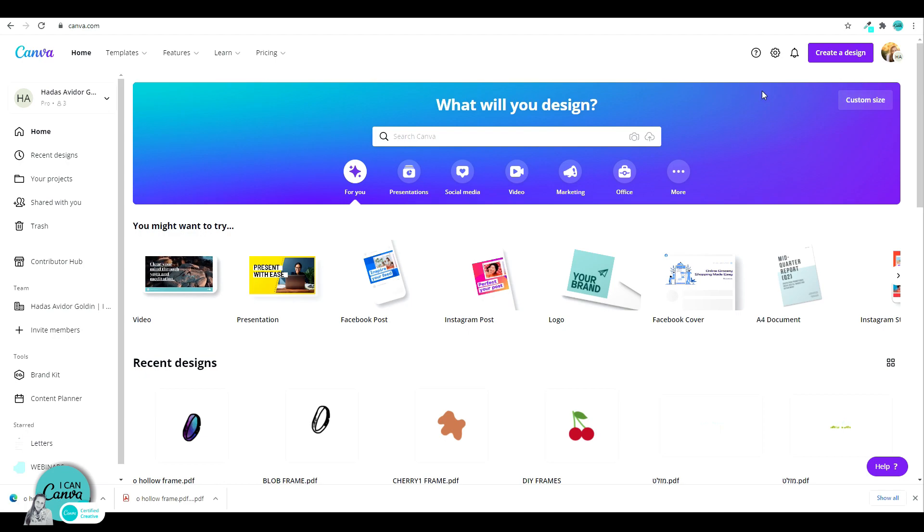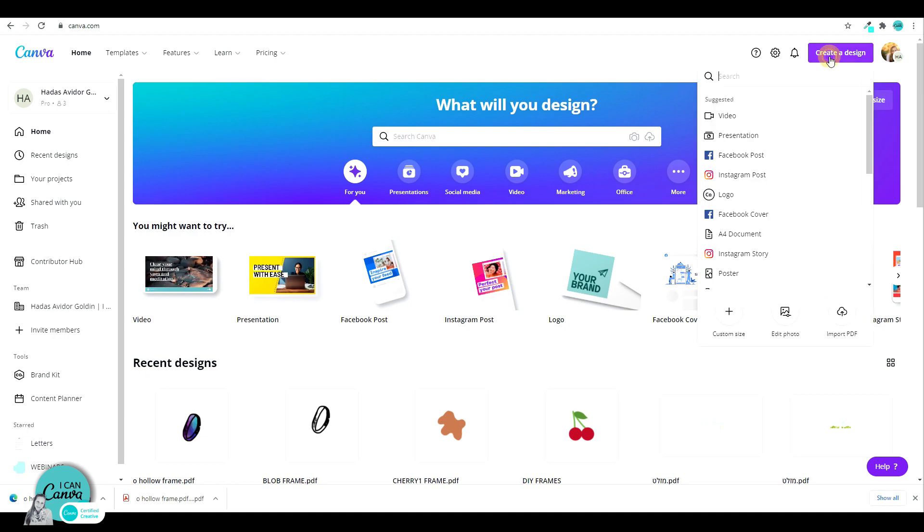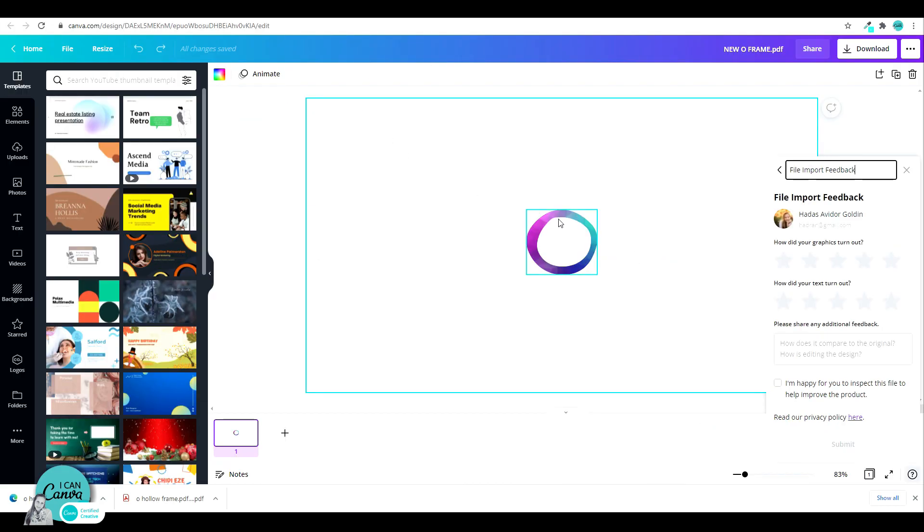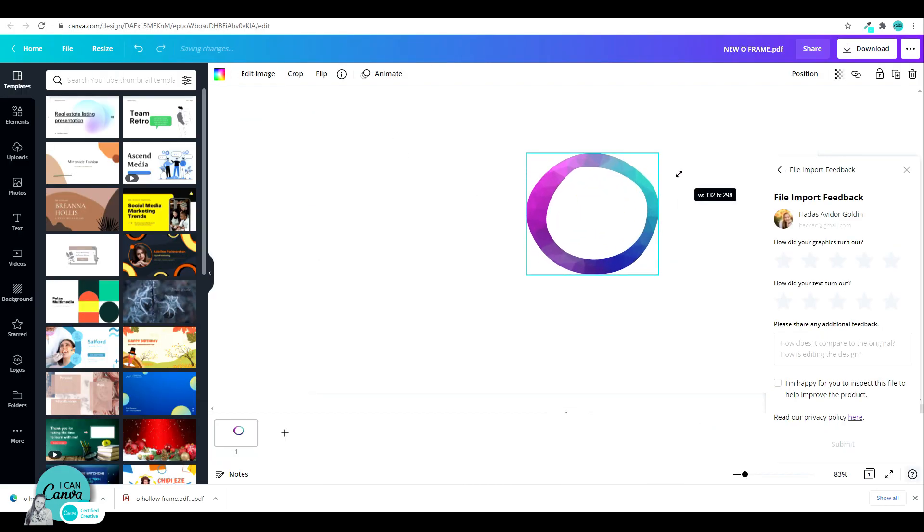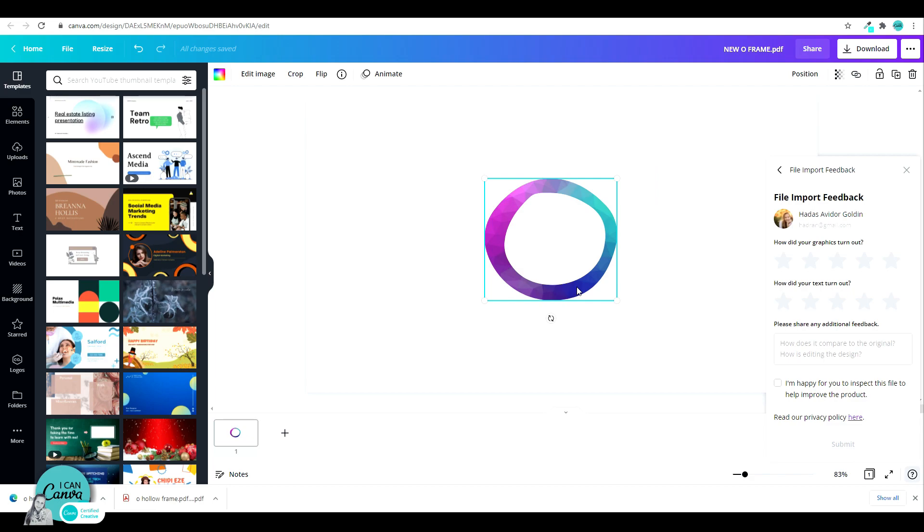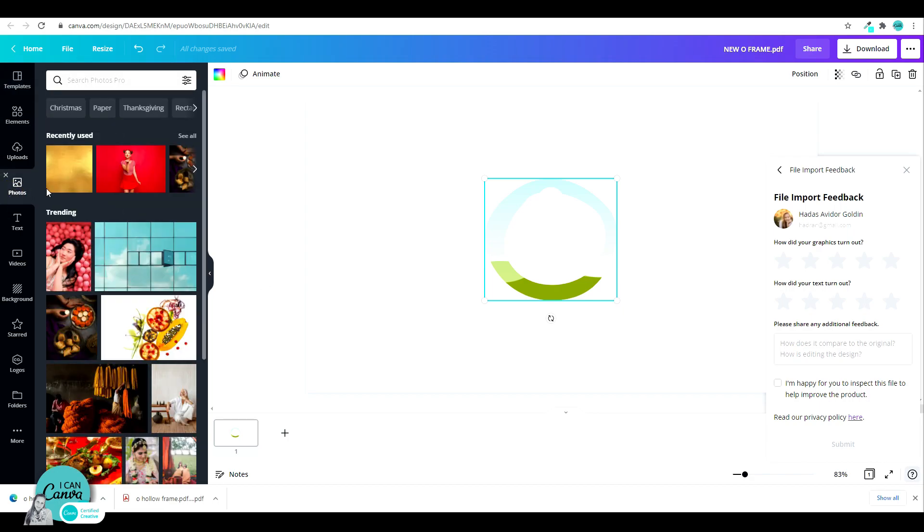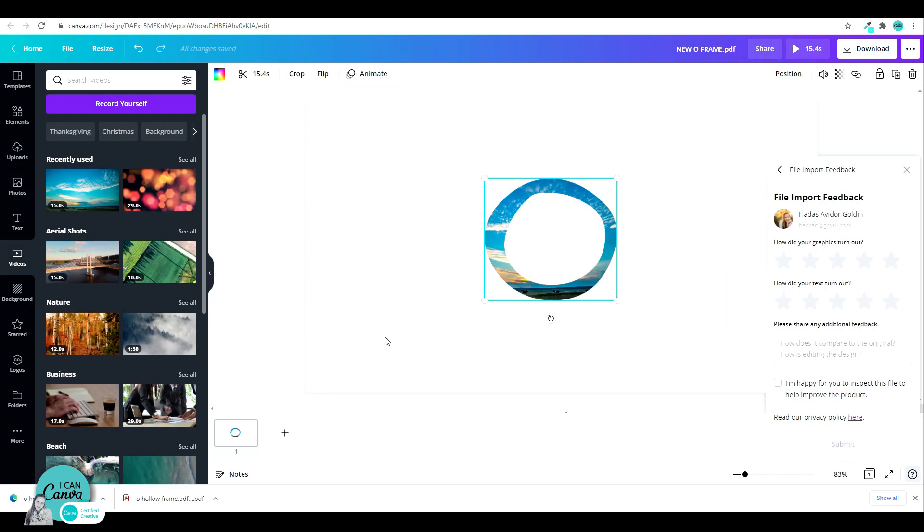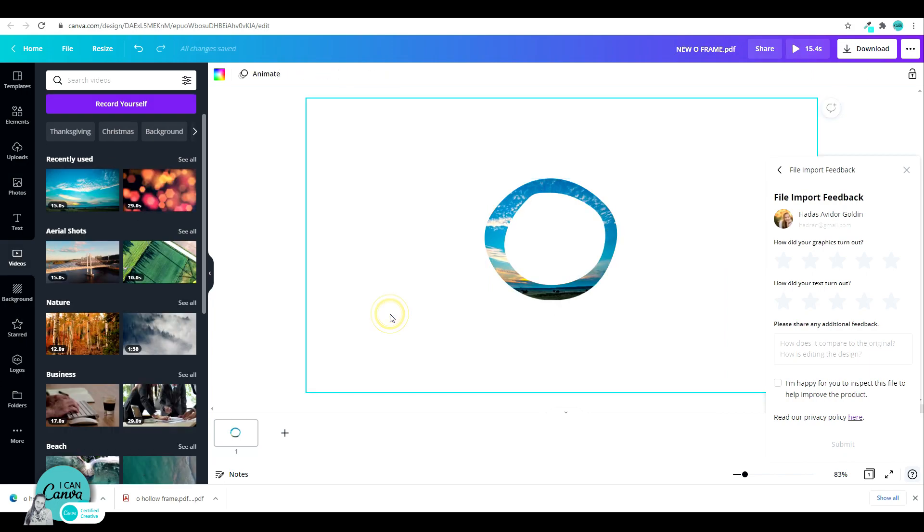Let's head back to our Canva account home screen, create a design, click on Import PDF, and there you have it. In its full, it's perfect. All you have to do is click on the frame, hit the delete key, and the frame is revealed. Now I can just drag in any photo I'd like, or even drag in a video. And there you have it.